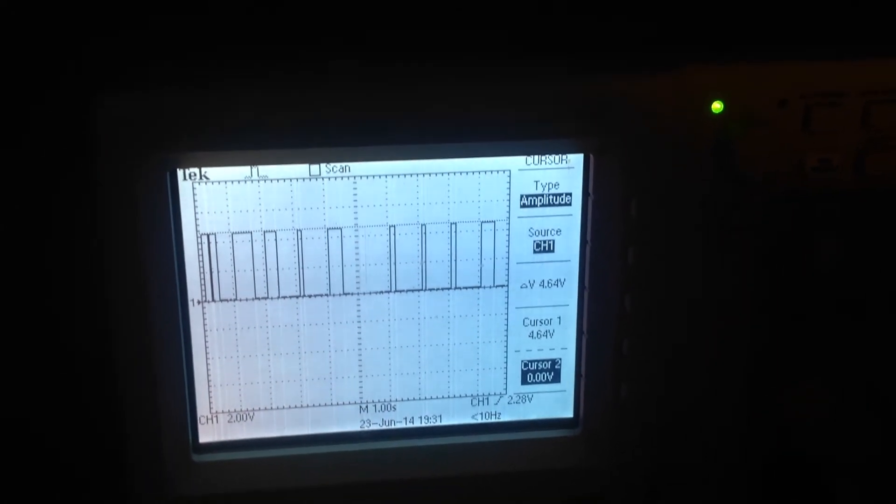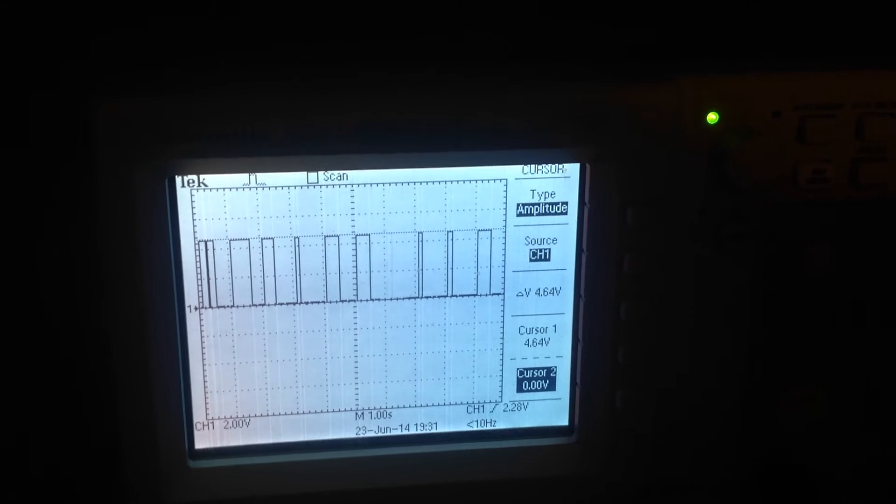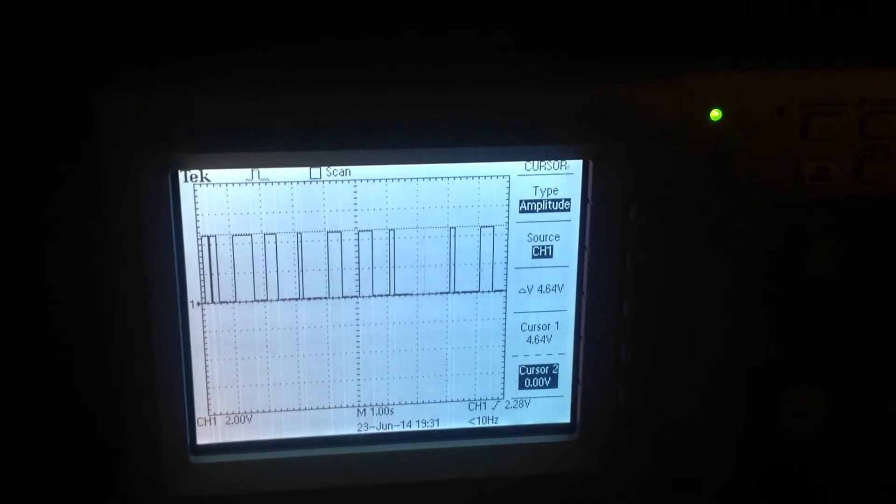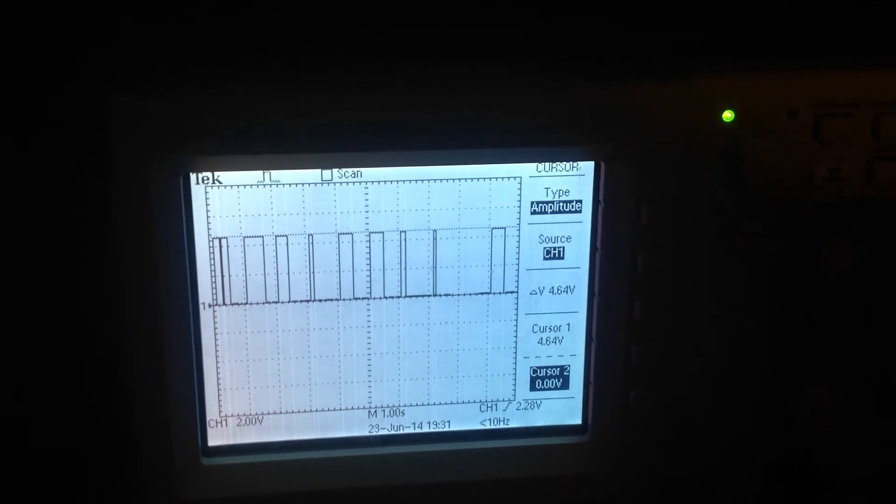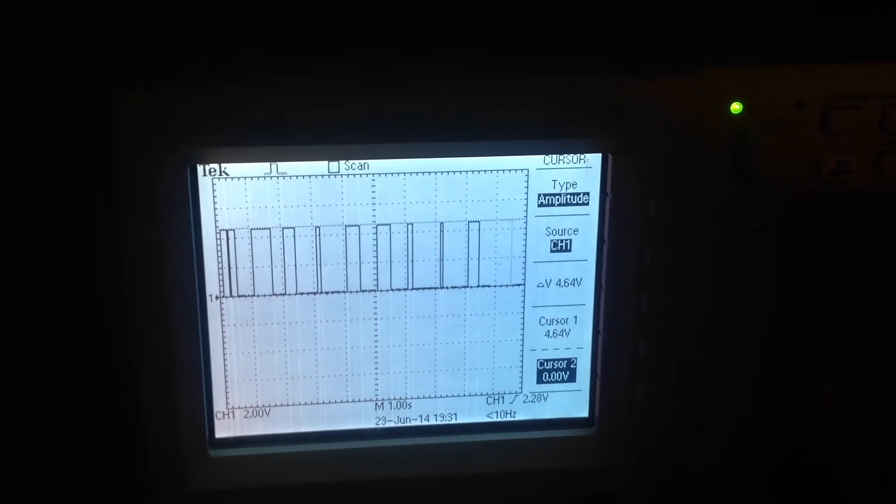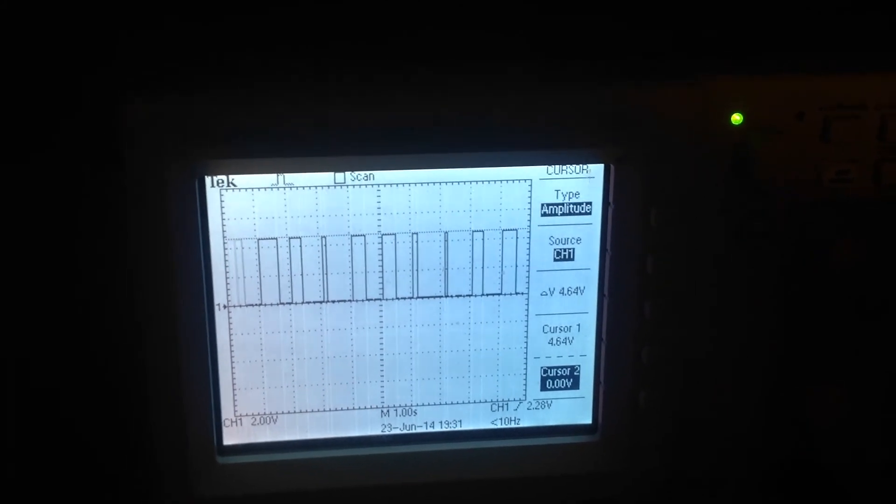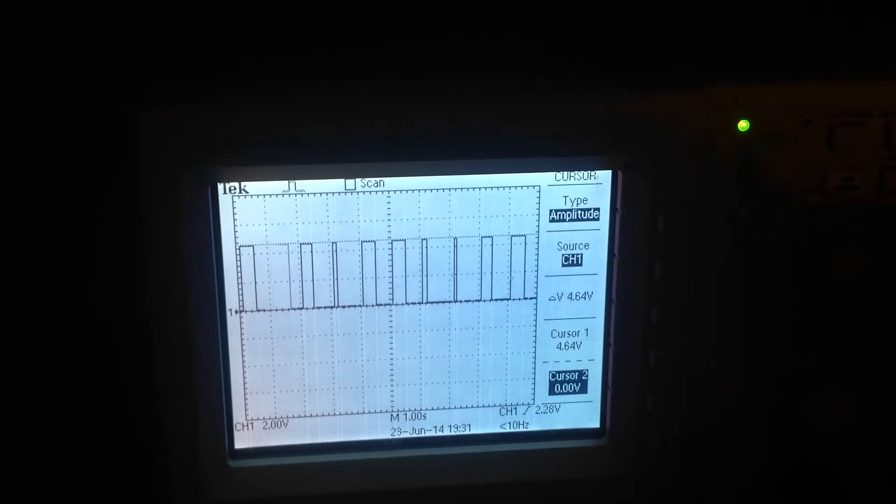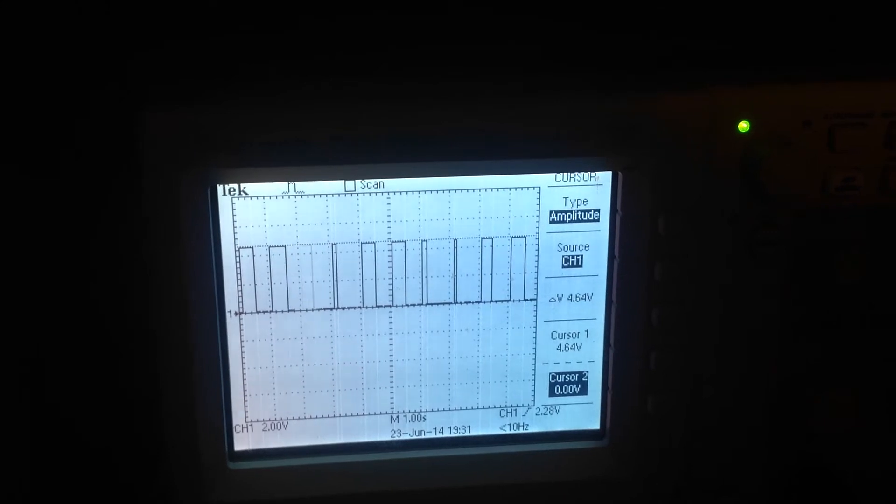And over here you see is a wider frame. That is a frame marker. That is at 0.8 seconds, 800 milliseconds.